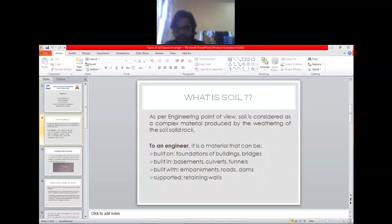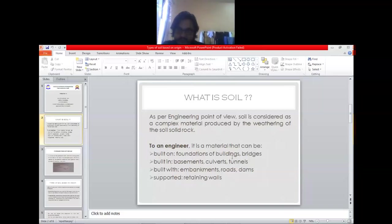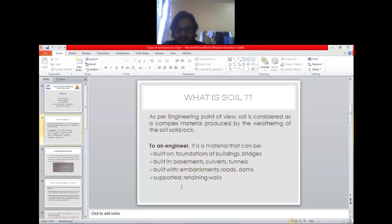As per engineering point of view, soil is the material that can be used to build on or as the foundation of buildings or bridges, and in which basements, culverts, and tunnels are built. Roads and dams are built with this material, and soil can also be used as a supporting material. Now let's discuss about the origin of soil and go to the next slide.